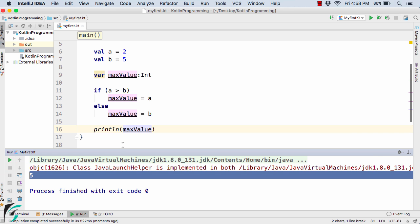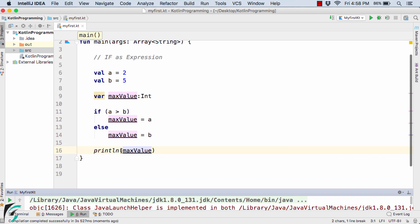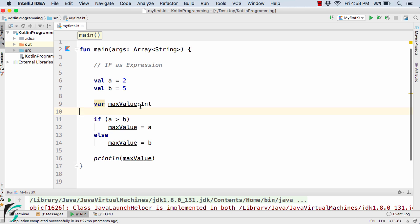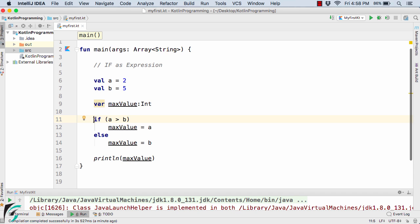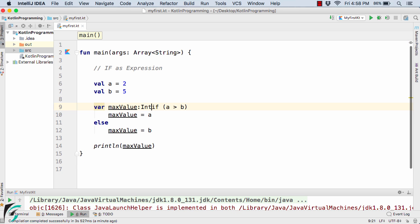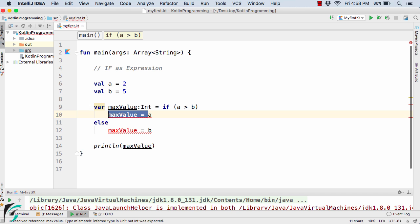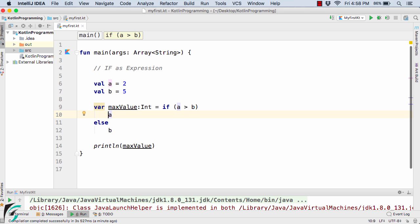So we have simply written a code to find the maximum value of these two numbers a and b. Now in Kotlin we have if expressions. We can use the if condition as an expression. In that case instead of defining the max value here, I will simply assign it to the max value directly, and here I will simply remove the max value. Let us try to clean up our code.